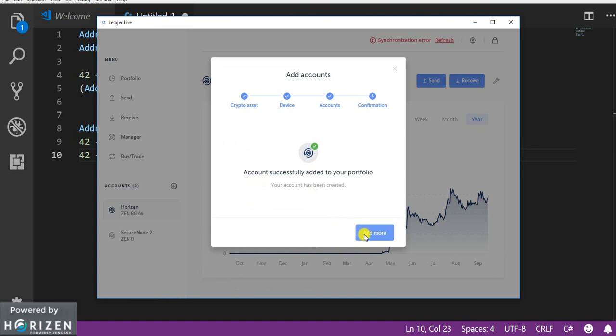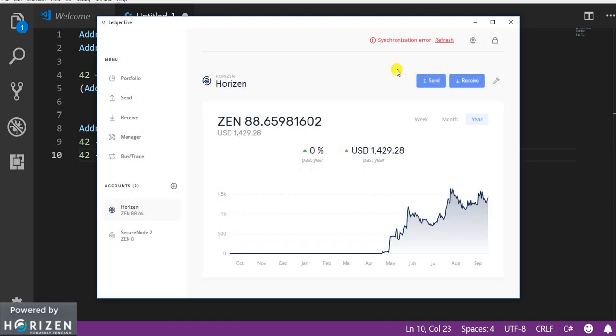And account got successfully added. And since I don't want to add more I can just close this window. And it starts synchronizing.